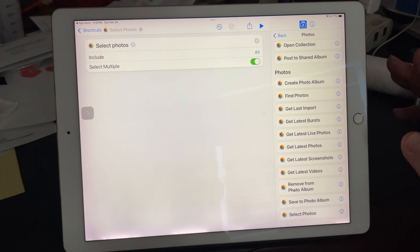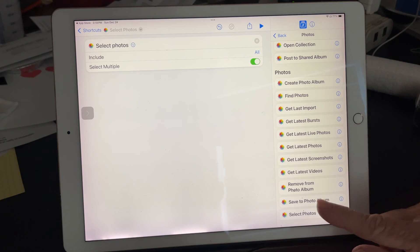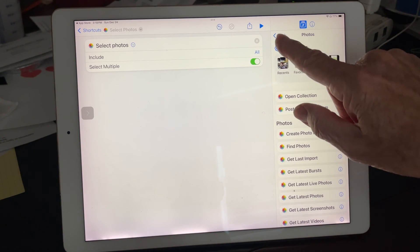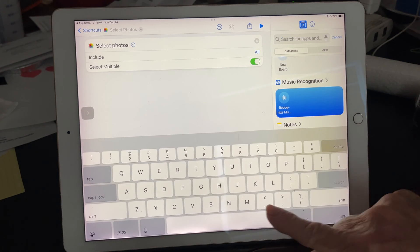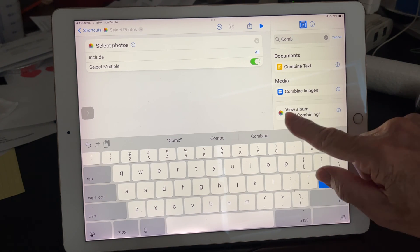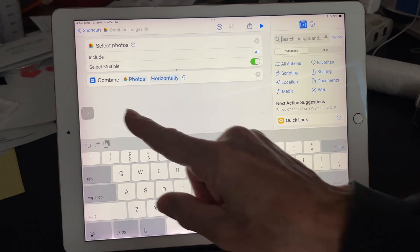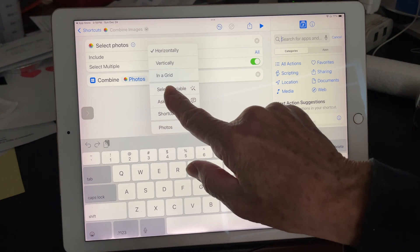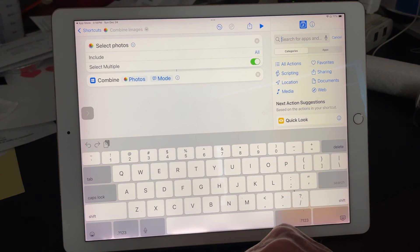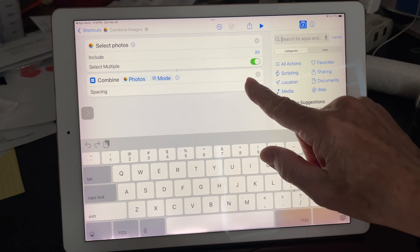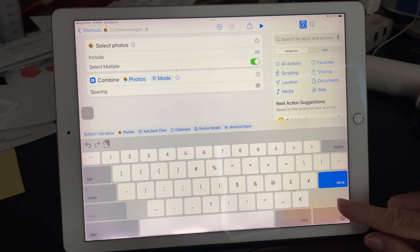First thing you want to do is tap on that little arrow and select Multiple, because you're going to be doing more than one photo. Next thing you want to do is add an action to Combine Images. Tap the back arrow in your search bar, tap Combine, then tap Combine Images. Tap on Horizontally and set it to Ask Every Time, because you might want to do them horizontally one time and vertically another. Under Spacing, I'm going to put 20 — you don't have to, but you can.